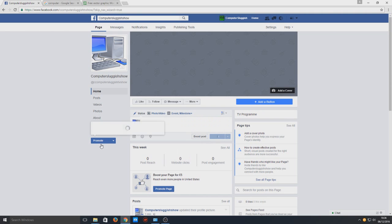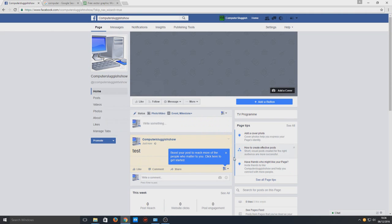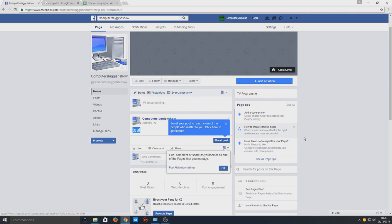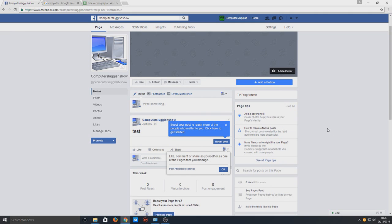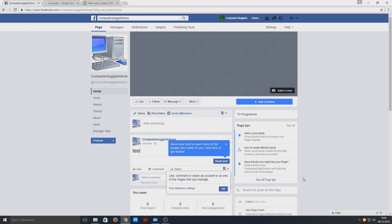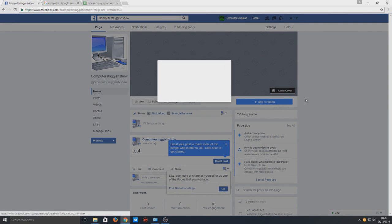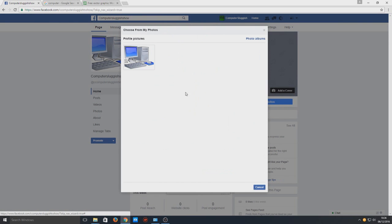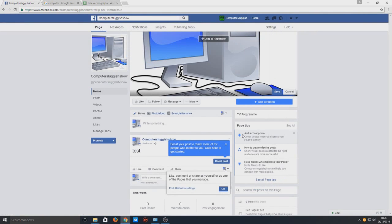Here we can now add a cover if we want. We can upload or choose from photos so I'll just choose the computer. There we go, we've now got a nice computer as our cover photo.